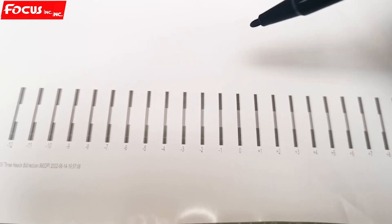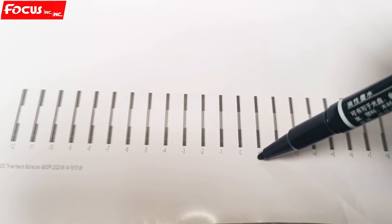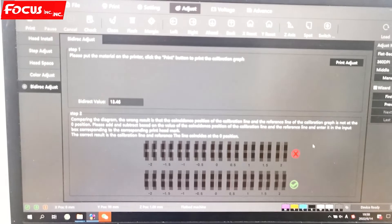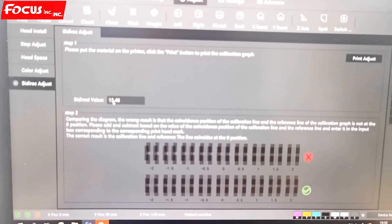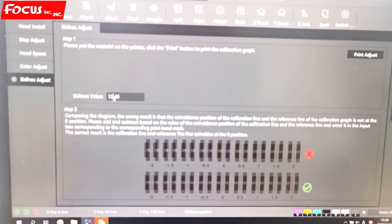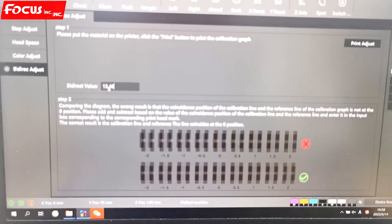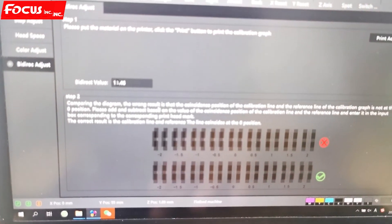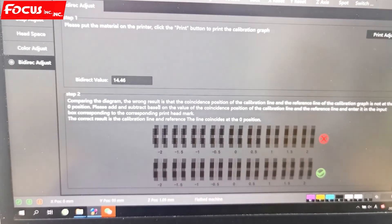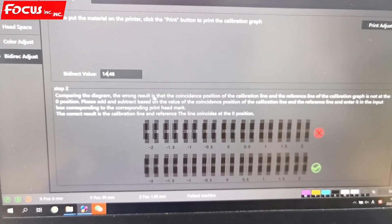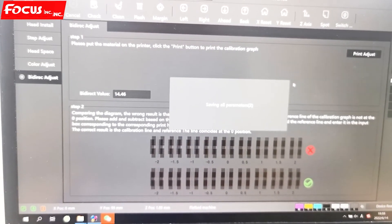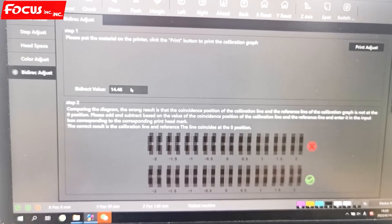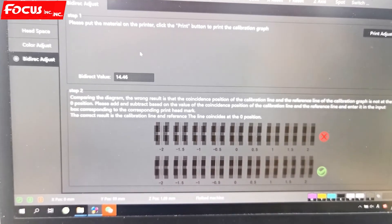We find the best one, minus one. Then we go to the software and just put the best one here. Plus minus one here, plus minus one is 14.46. Then click save. Here plus minus one is 14.46, then click save.